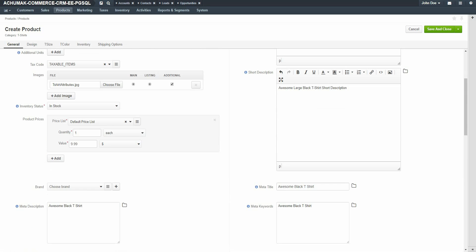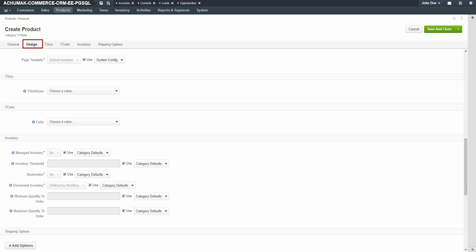When you're finished, click on the design link. This allows you to select a product page template design. By default, the system configuration page template is used, but you can change this to a different design. Uncheck the use system config checkbox and then use the drop down to select a different type of template.